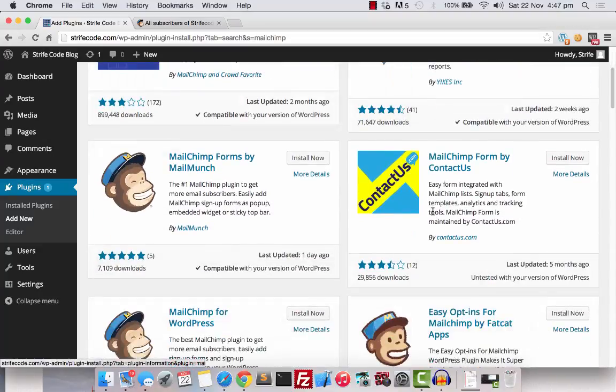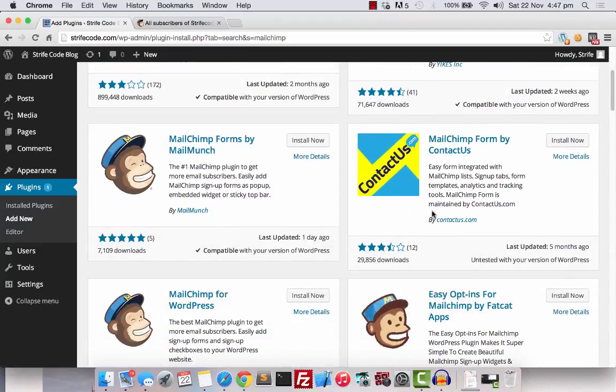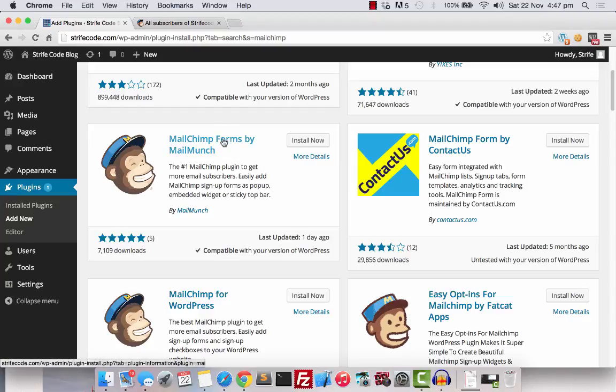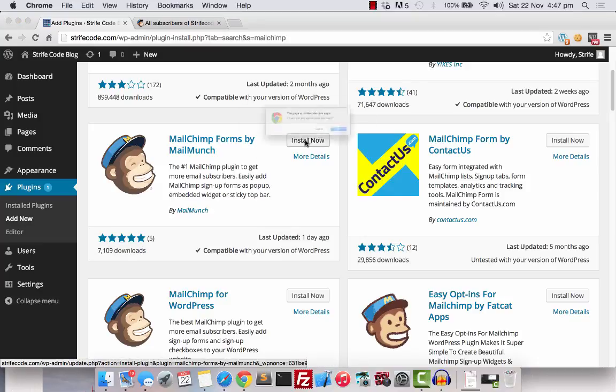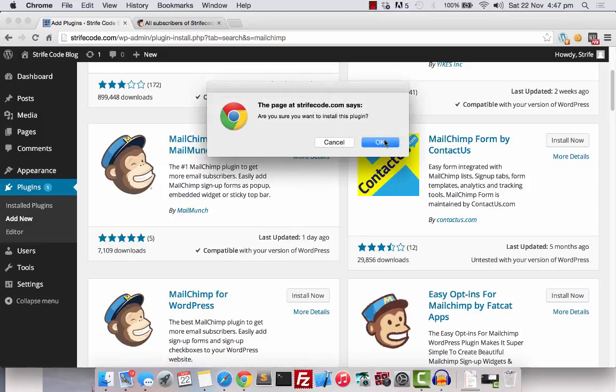You can choose the plugin that you prefer. Personally, I tried this one and I think it's really good because they offer the option to display the subscription form in the form of a pop-up. Now, let's install this plugin.